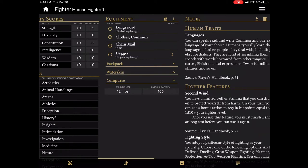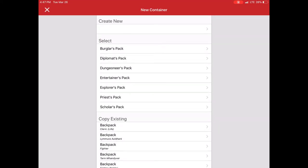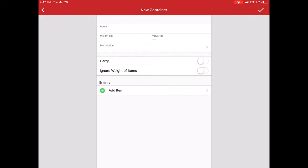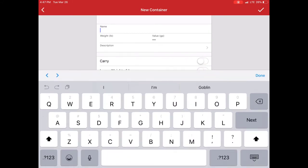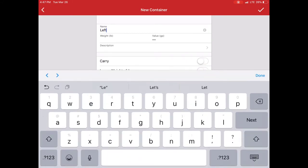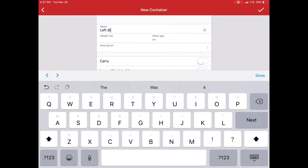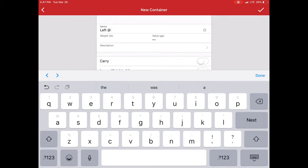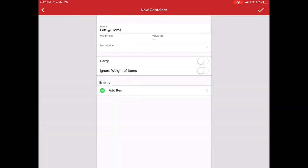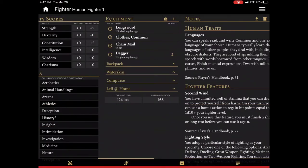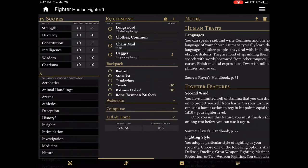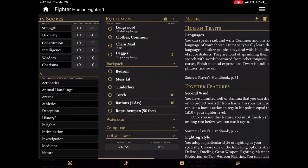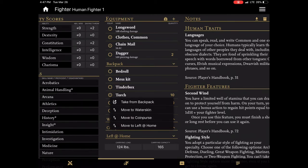Another thing I mentioned again was the ability to leave things at home. This is very useful for players that have a home base. You can just do something like left at home. Or you could do a chest or vault or wherever it is you're storing items. I'm not going to worry about weight because I'm not carrying it. And I want to ignore weight of items. I'm just going to hit set there and now I have a container. So if I was to say leave my torches at home I can go in and move to left at home.